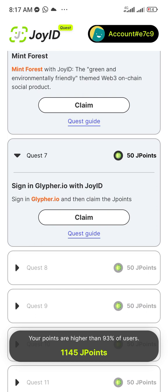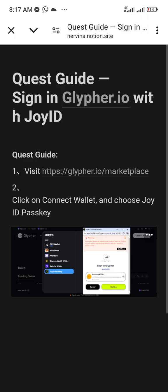For the 50 points there's something you need to do — it says sign in to Glyphi.io with Joy ID. If you don't understand what that means, click on Quest Guide. Sign in before you try to claim; if you try to claim before you sign in, it will not work.